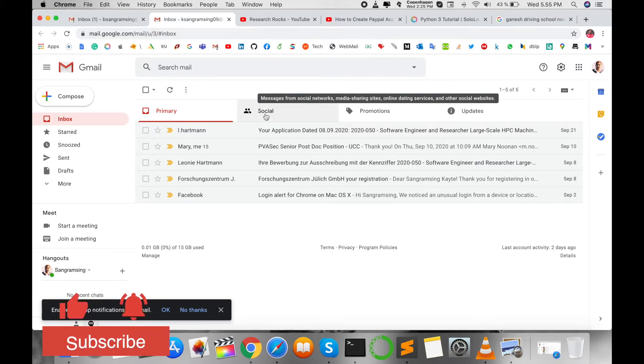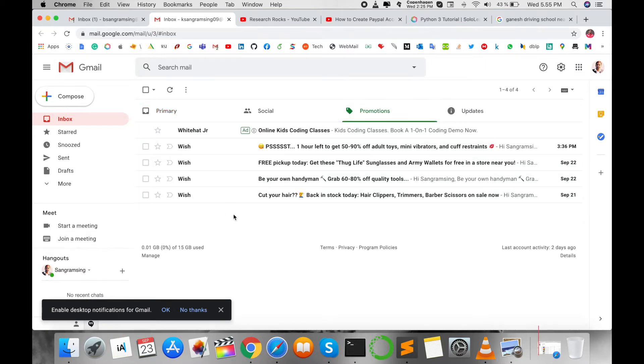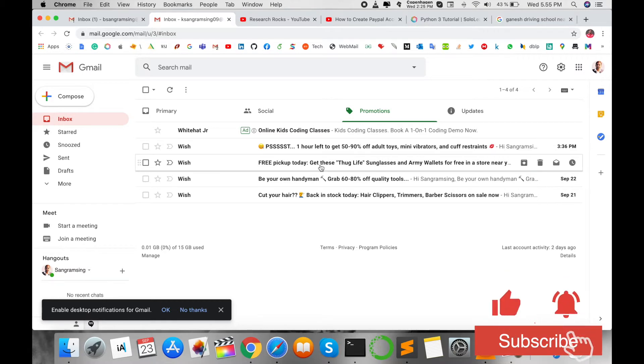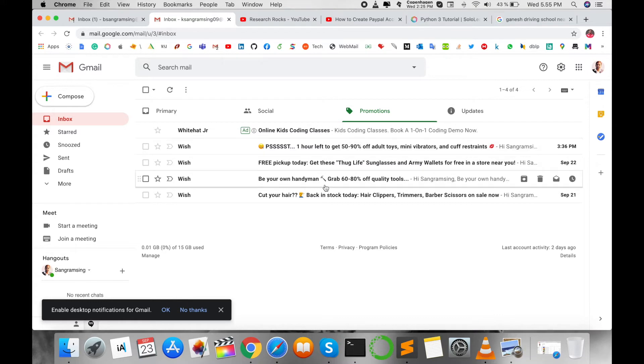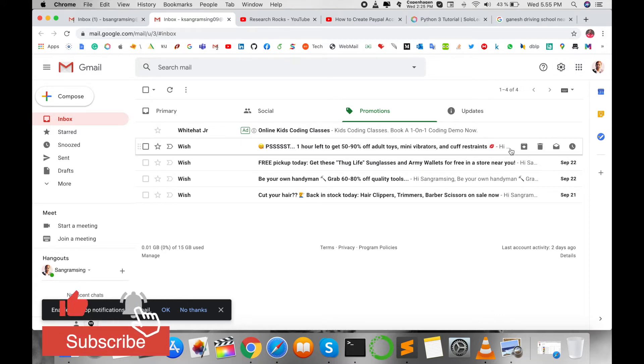Some options are there: Primary, Social, Promotion, and Updates. So how to stop such kind of emails? These are garbage emails. I have no idea which types of information are available in that particular promotion email. So how to disable this?